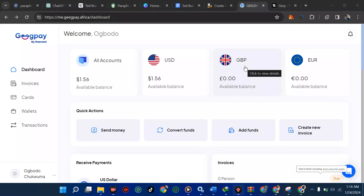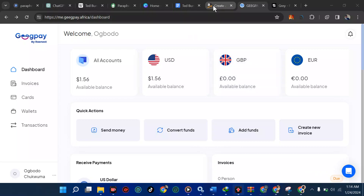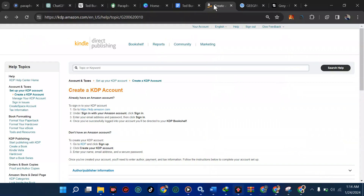Welcome back to my YouTube channel. In this tutorial, I'll be showing you how you can add your dollar account to your Amazon KDP dashboard so that you can receive your funds or payment when it's due.